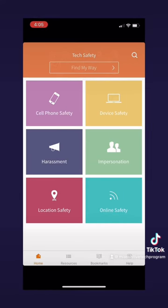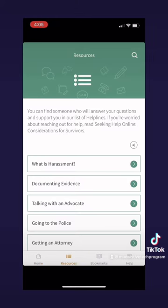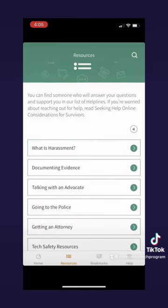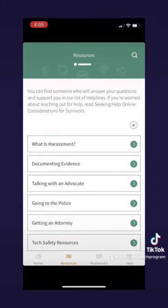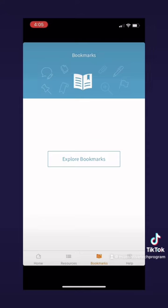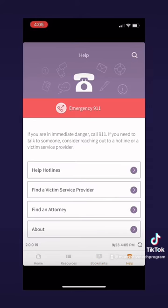When you open the app, you have a home screen that has six options for pages to go to. There is also a Find My Way tab at the top and four tabs at the bottom. We are at the home screen tab, but we also have the resources tab, where you will find a list of resources to choose from. We also have the bookmarks tab, which you can use to bookmark pages that you want to check on later. And then we have the help tab, which has helpful details about the app that you may want to know.